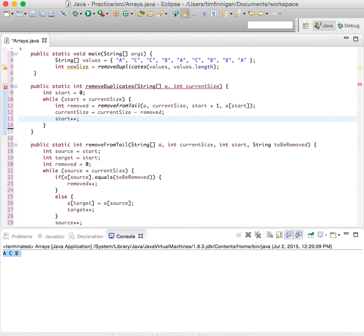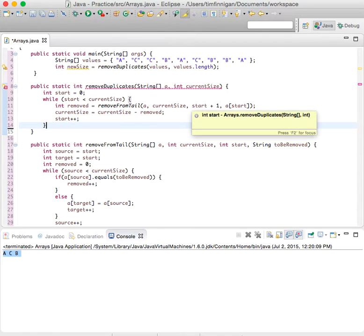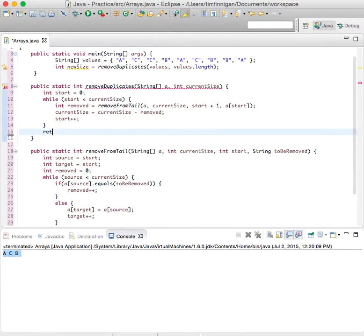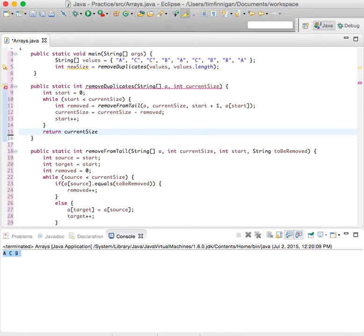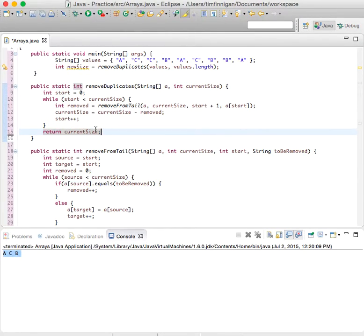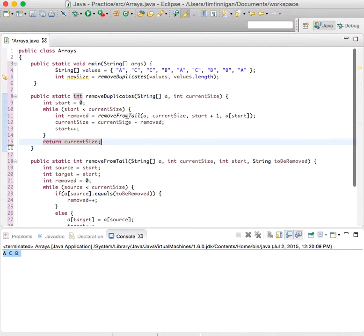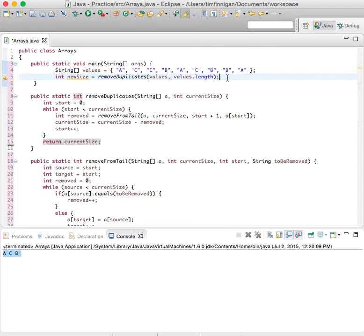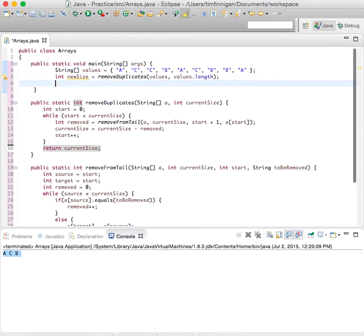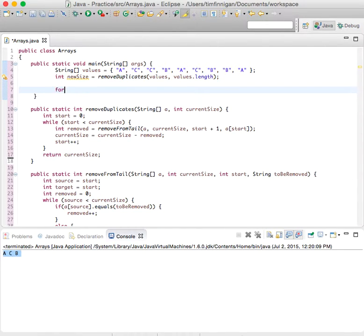Okay, and then this needs to return an int, so return current size. So now you know the new size of the string that you need after you remove the elements. So if we come back up here to main, we can print everything out and see how it looks.